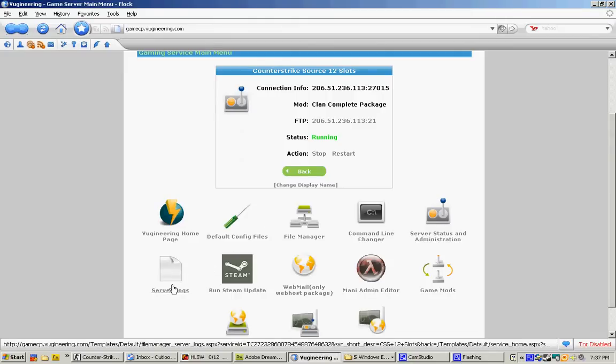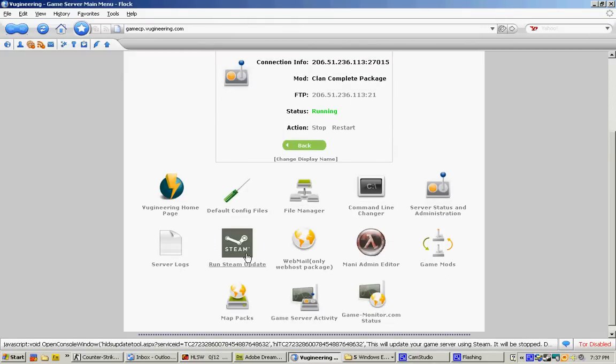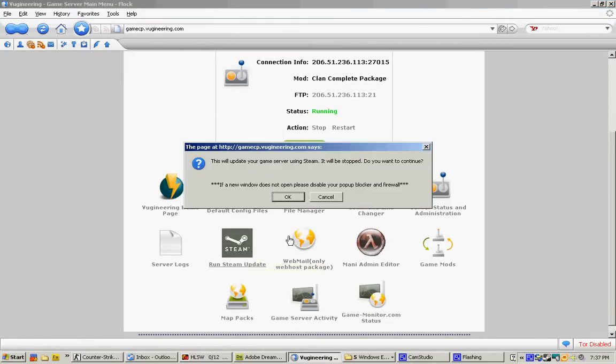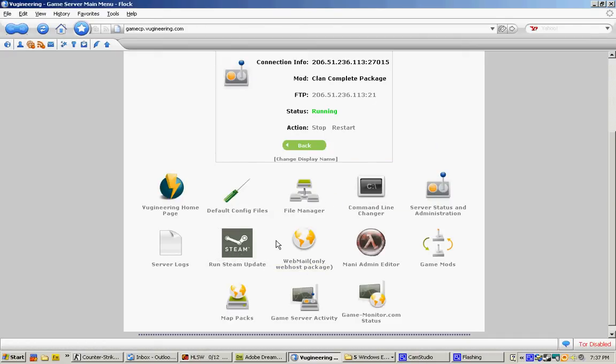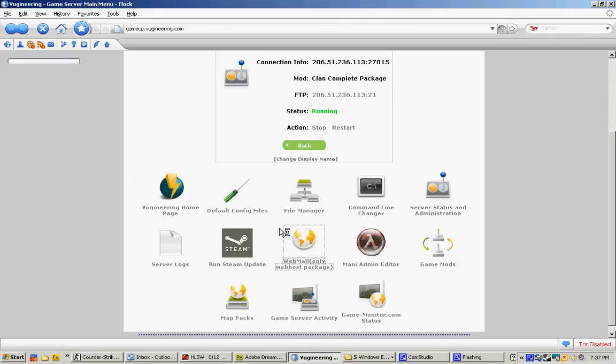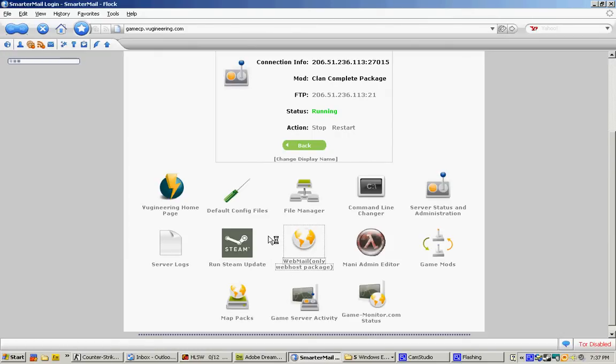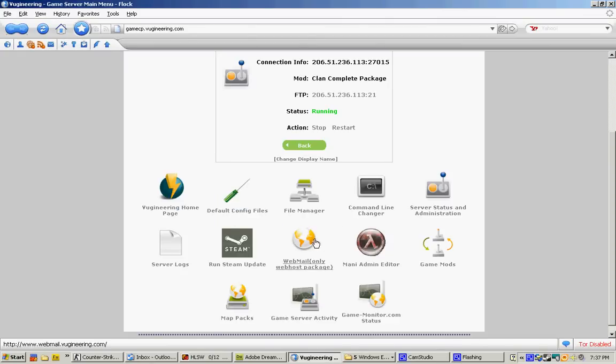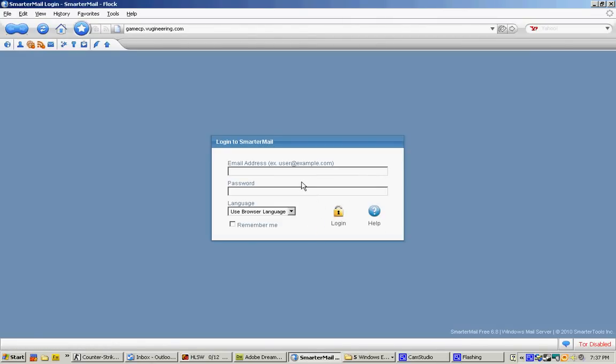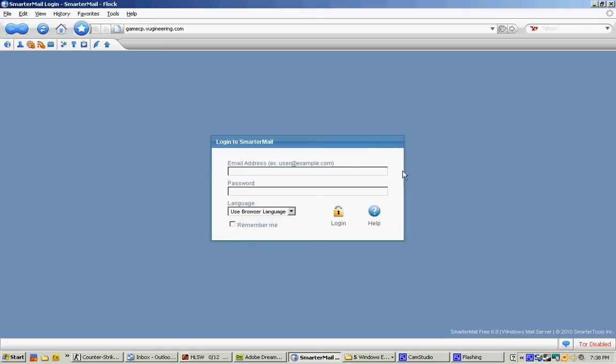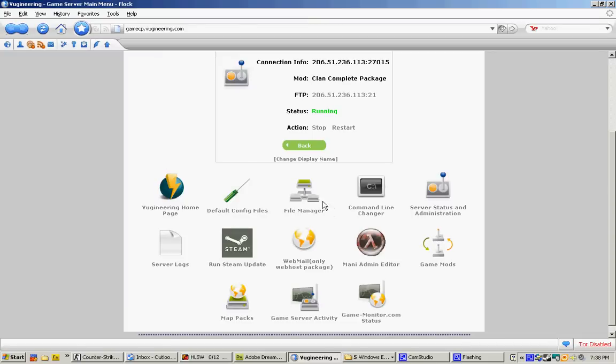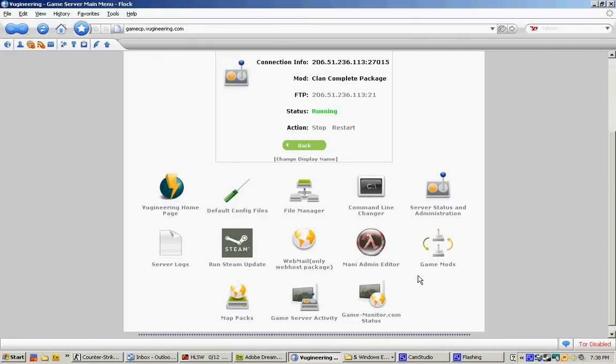The next one will be server log. It will log on your games. Run Steam update, it updates your Steam. If there's a Steam update, webmail, if you have a web hosting from Vigeneering. The reason the admin put this on is so that it's easier for you to manage in one area instead of going to type it in and going back and forth. This is a webmail server from Vigeneering.com. If you have web hosting, you can enter your webmail on here. Let's go ahead and go back.